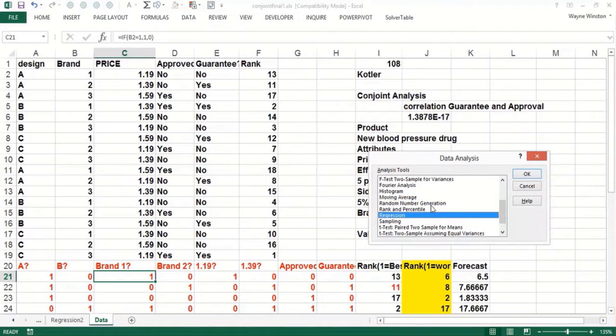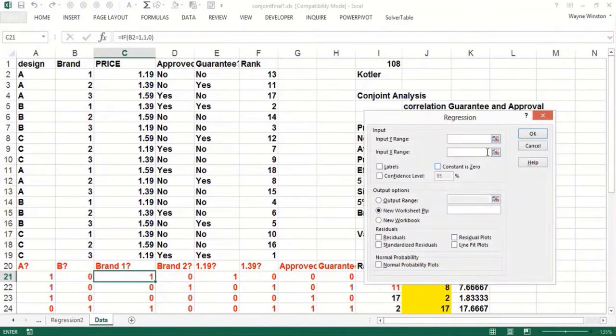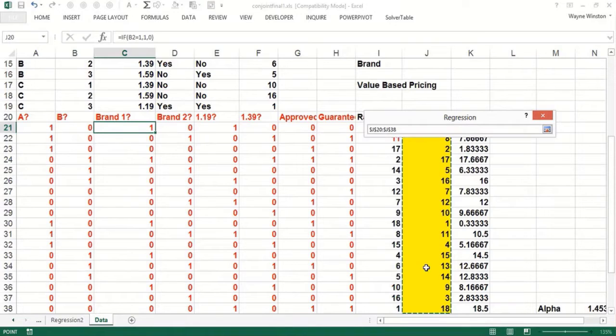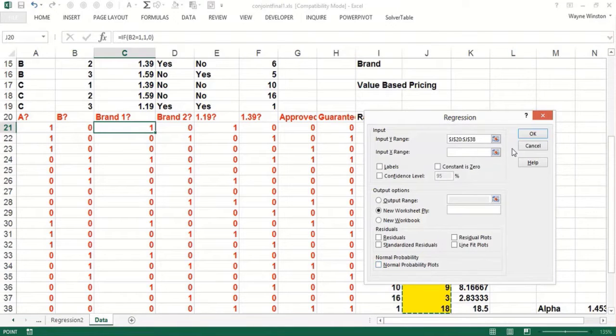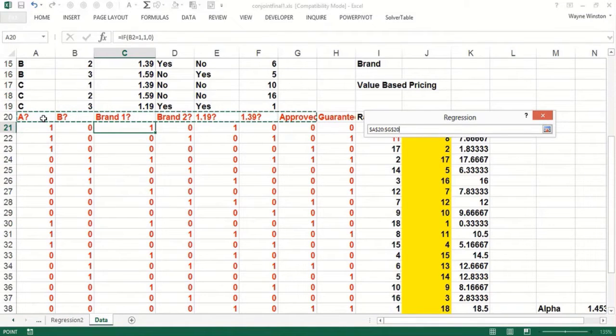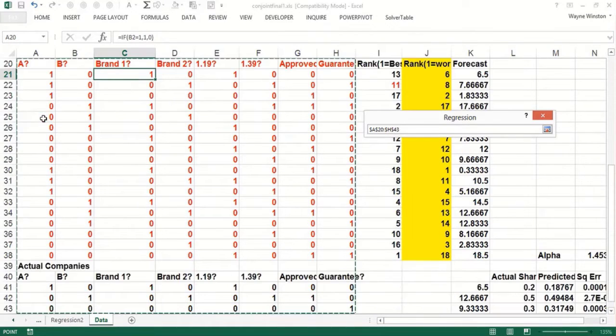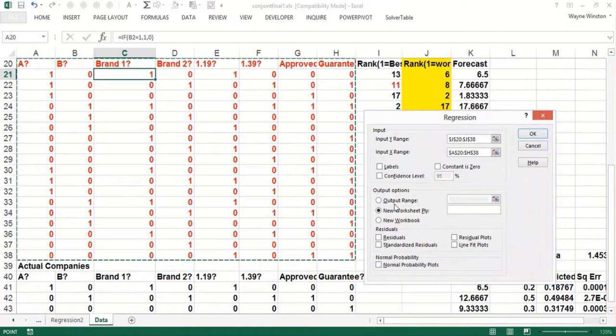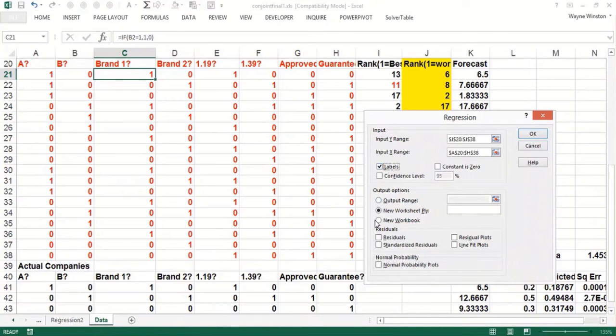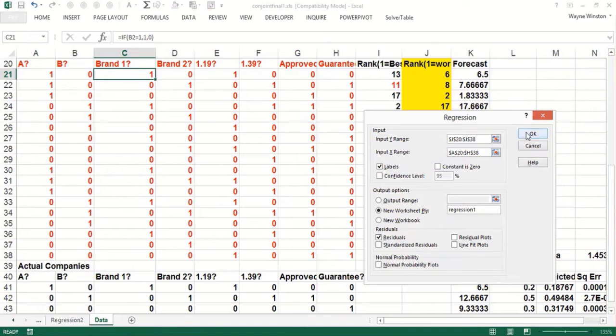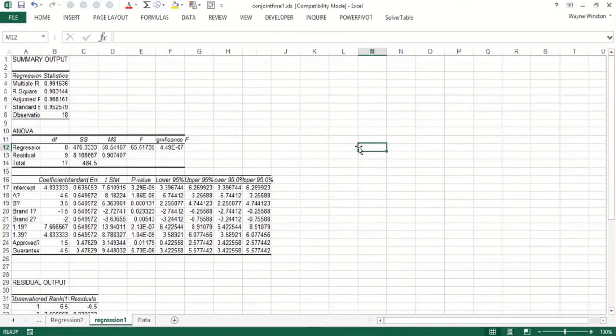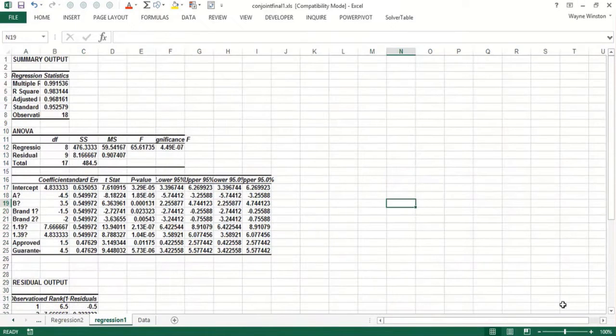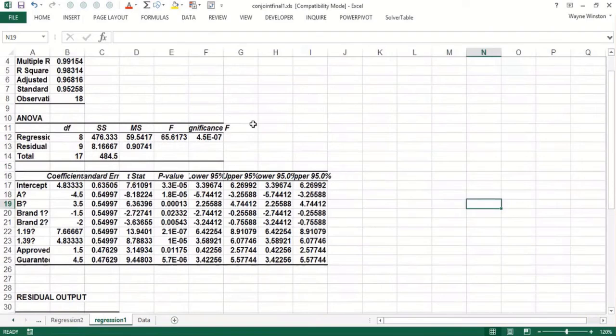Okay, so now the Y range is going to be the inverse rank. Remember, the last product now becomes an 18. The X range, they have to be in adjacent columns. We can take a look at the residuals, perhaps. We do have labels, we could say new worksheet, we'll call this Regression 1.